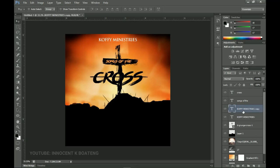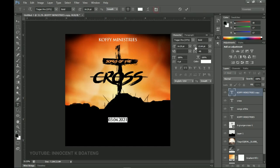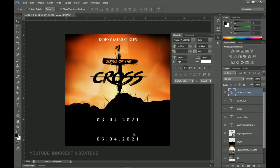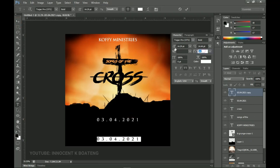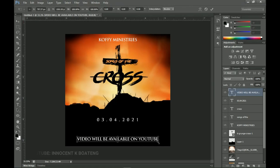For the rest of the text, duplicate the 'Kofi Ministries' layer with Ctrl+J and drag it down. Edit it to show the release date: 03/04/2021. Open the Character panel and adjust the tracking. Then make one more duplicate, close the leading back to around minus 40, and type something like 'Video will be available on YouTube.' Scale it up a bit and make sure it's centered.